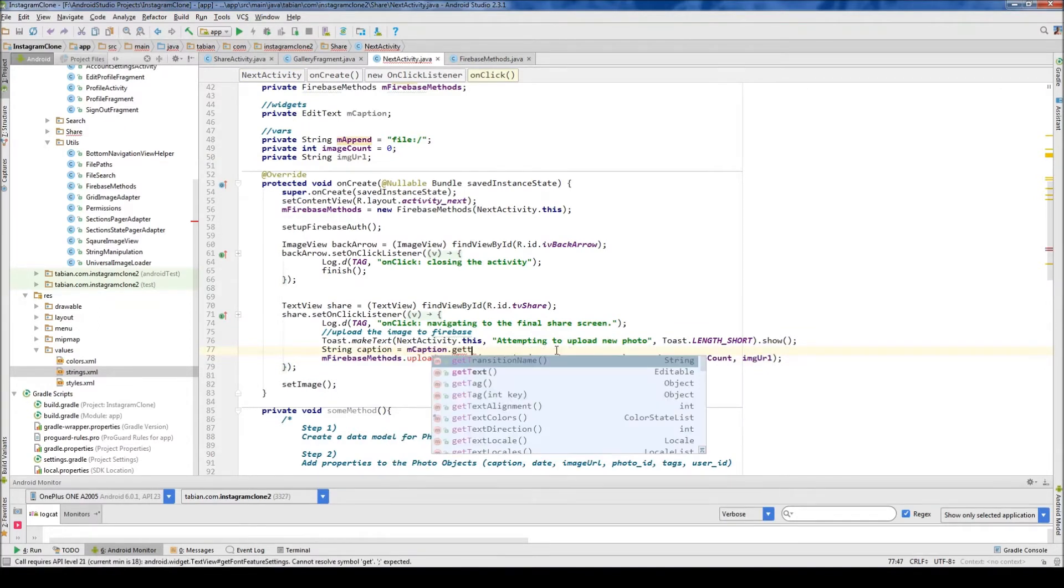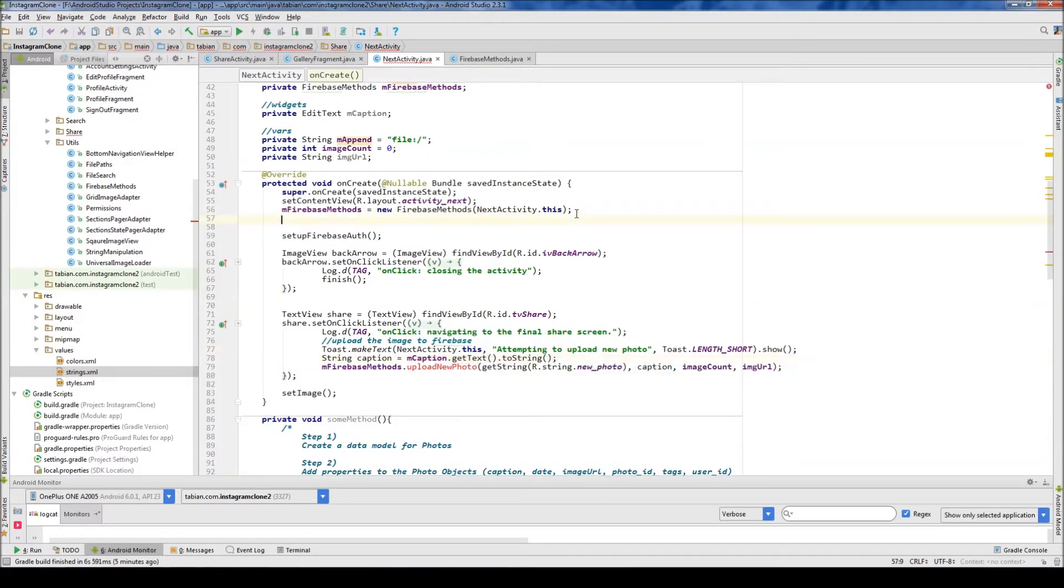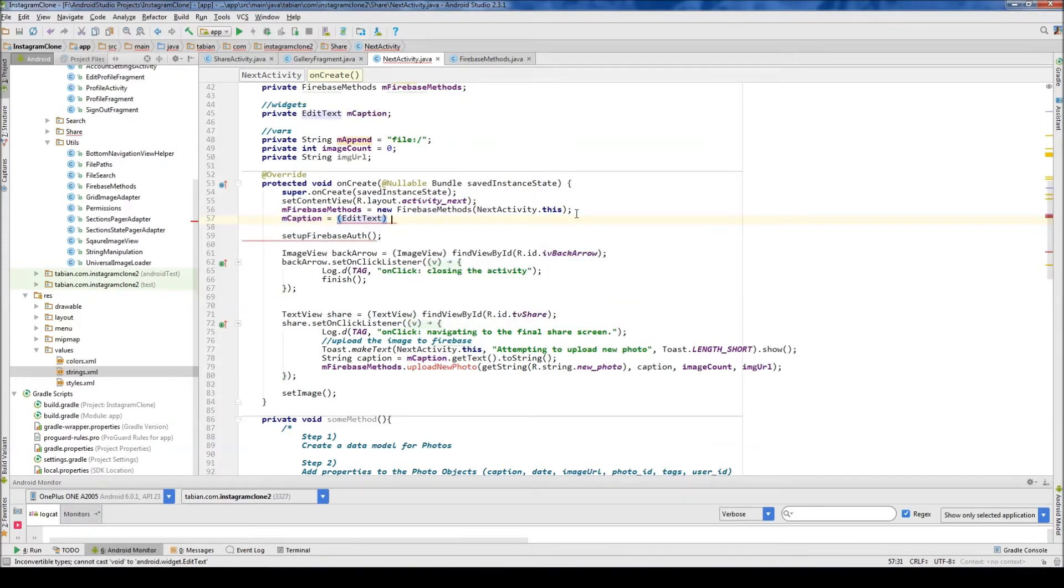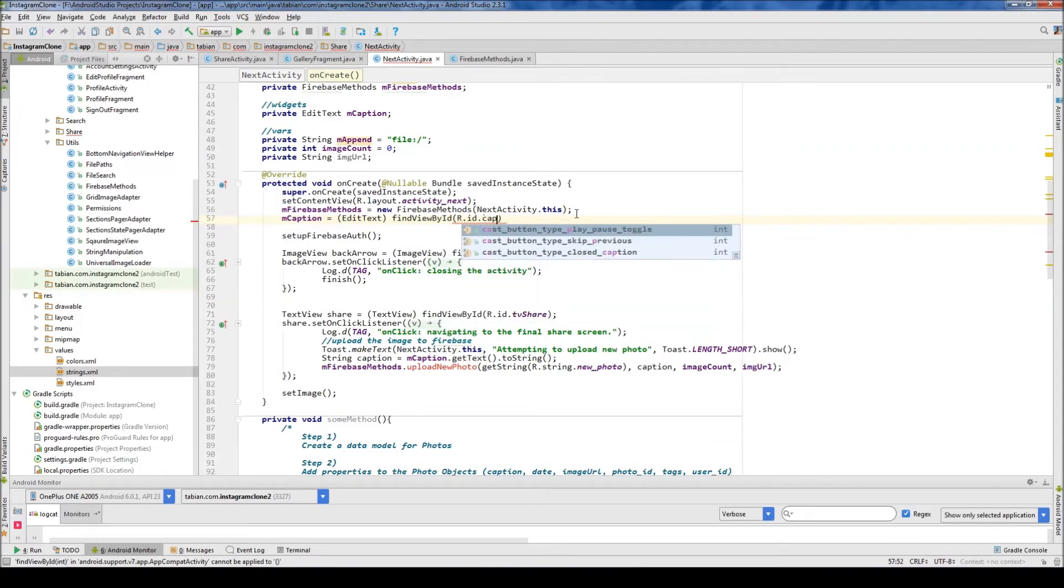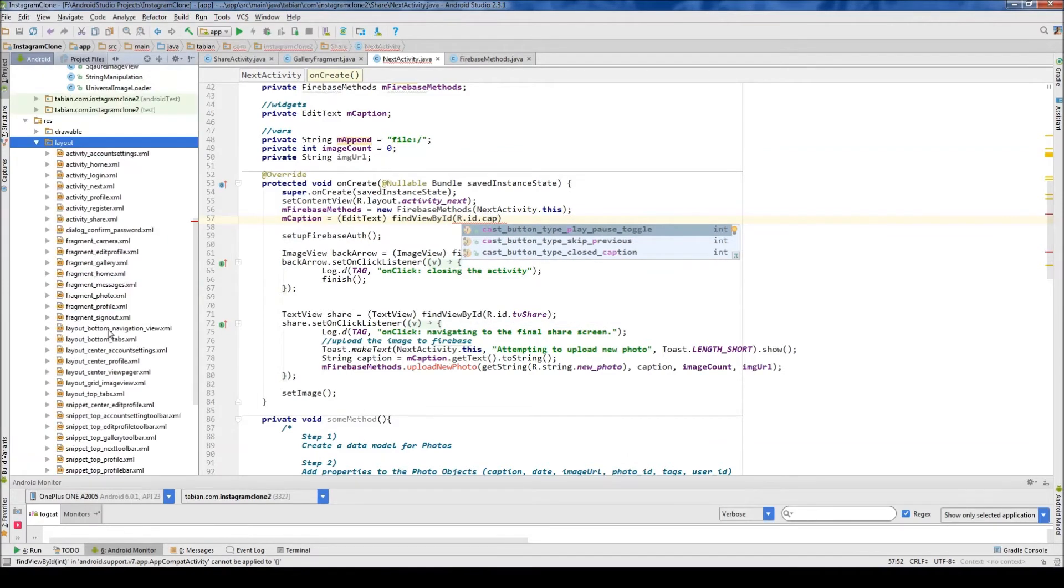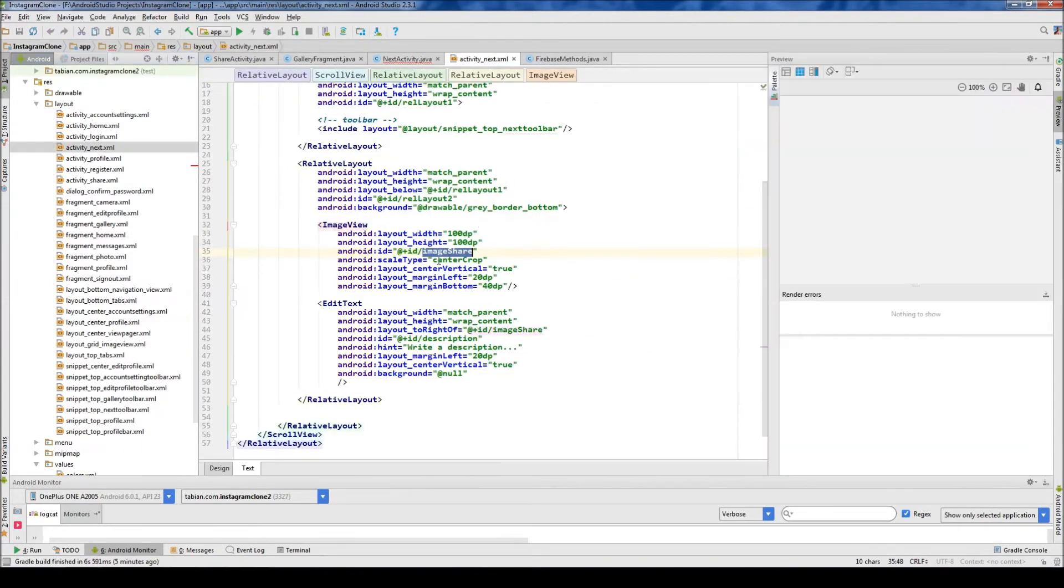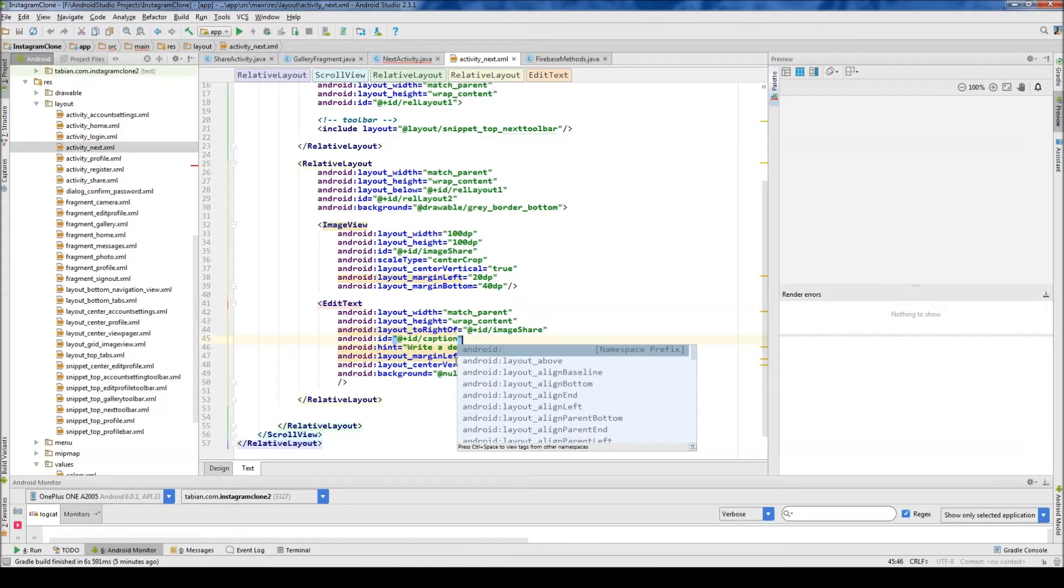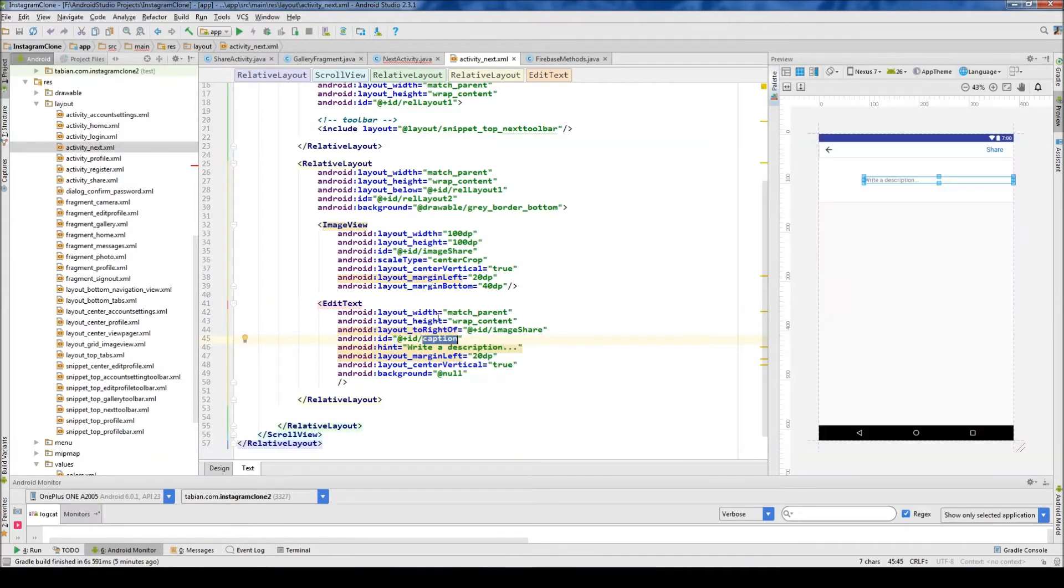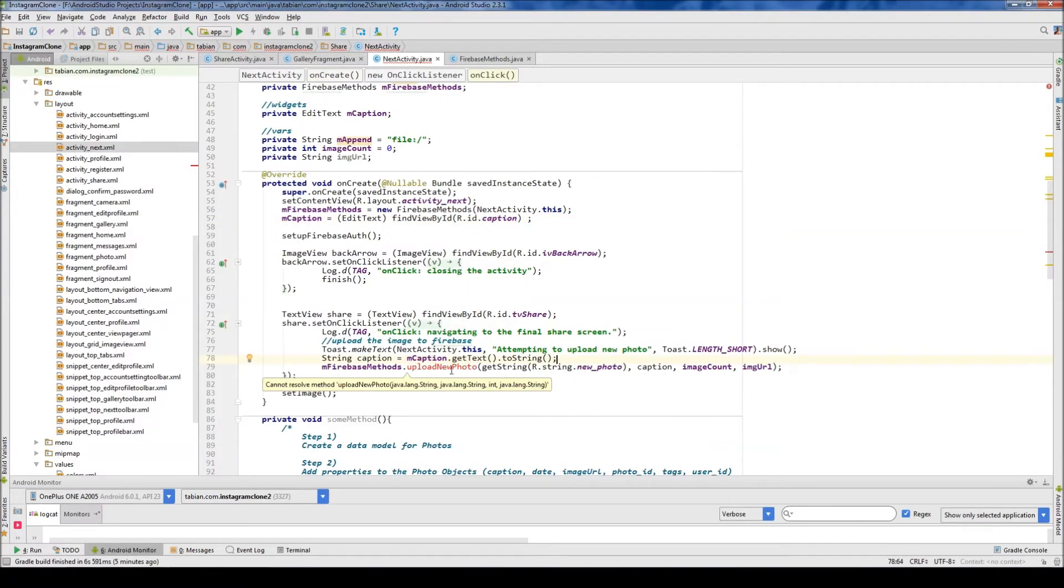mcaption, and let's change this to caption, caption also, change that to caption. And we need private string image URL also, and those are going to be the fields, and the caption, this is going to be mcaption get text, get text to string. And we need to instantiate that edit text field here, so mcaption equals edit text, find view by id, r.id dot caption probably. I can't remember what I named it, let's check the old layout here. So this is going to be activity next, and let's see here, I called it description, I probably should have called this caption. So I changed that to caption, in case you guys didn't see that, and now I'm going to change that to caption, and there we go.